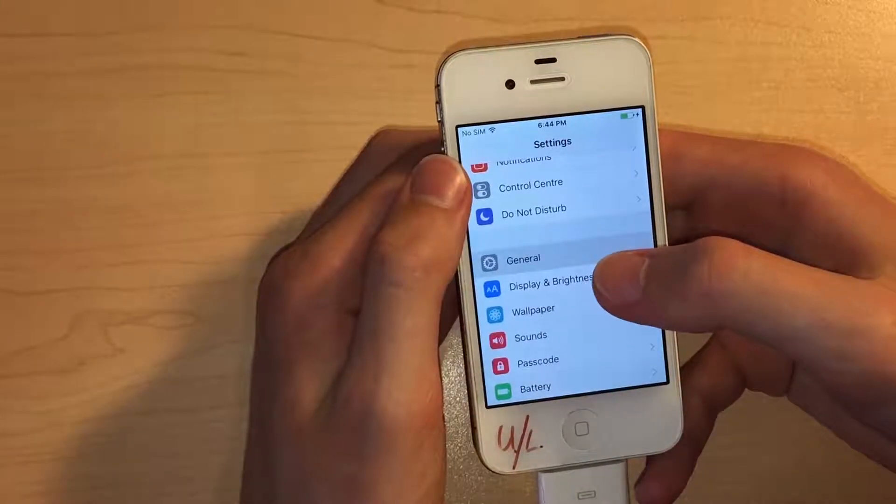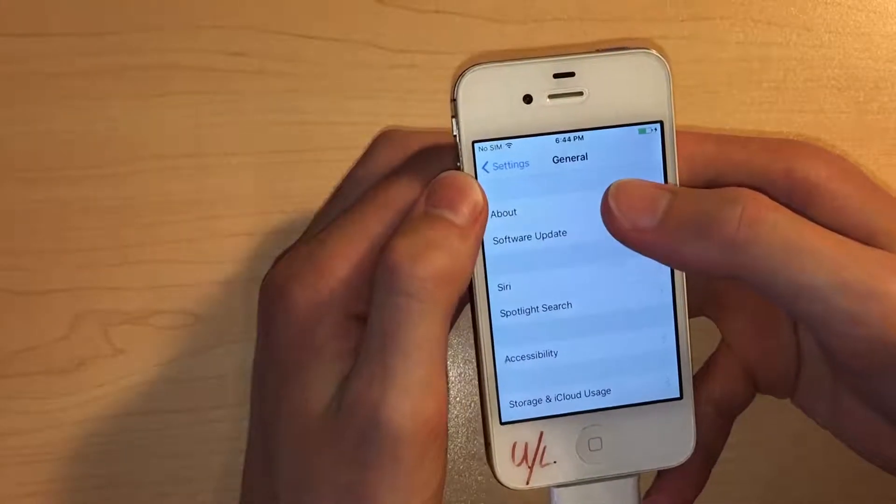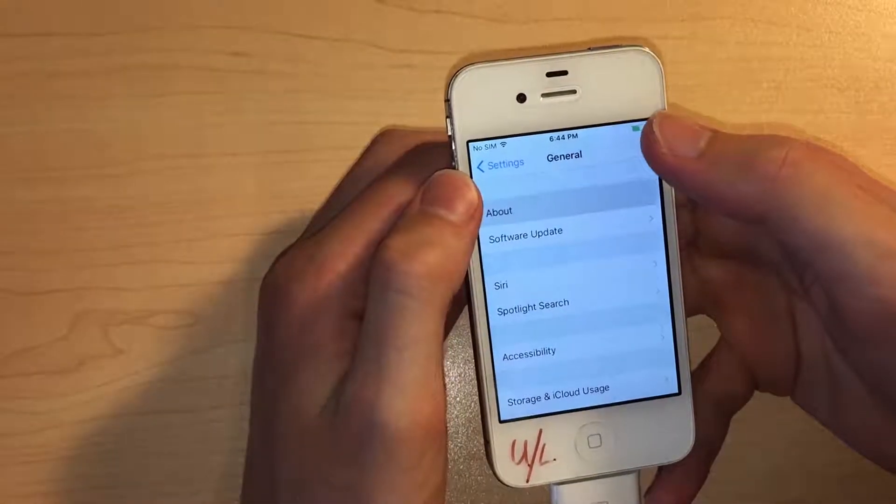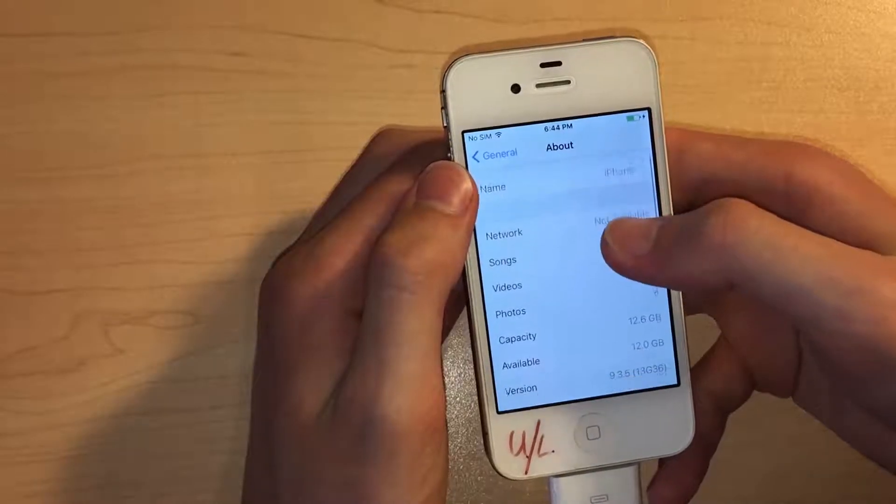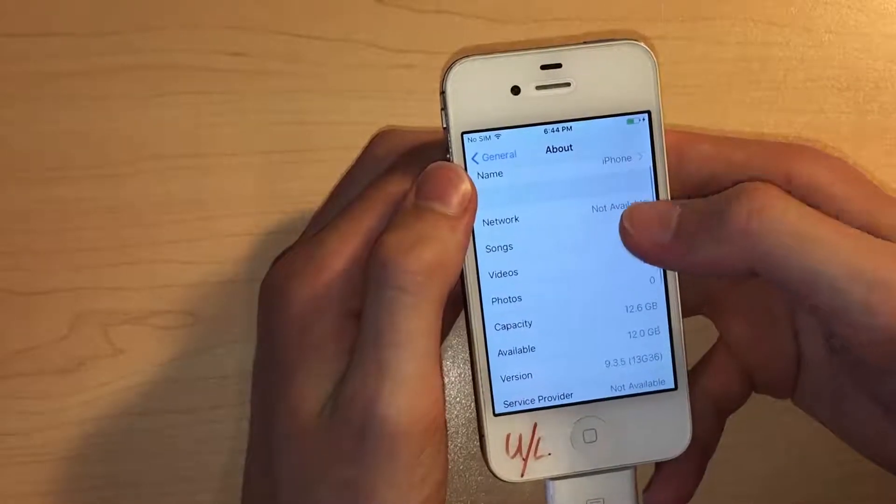Going into the About page, you can see it is in fact a 16GB model running iOS 9.3.5.